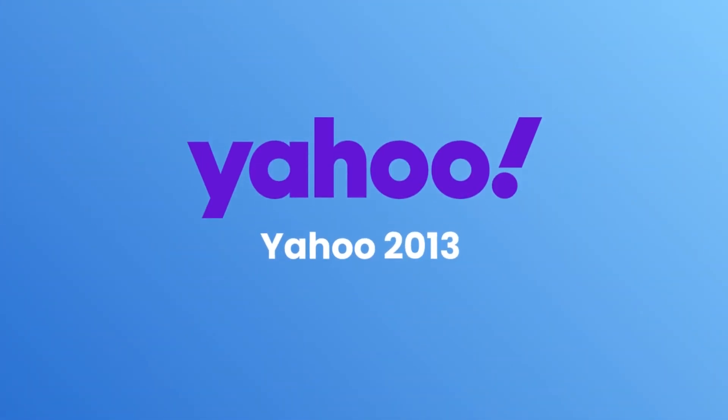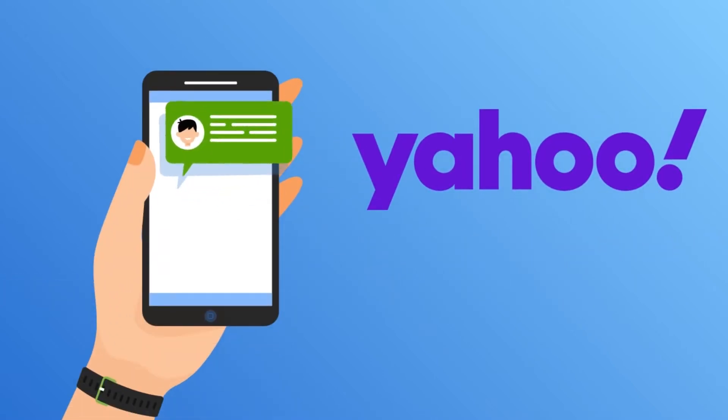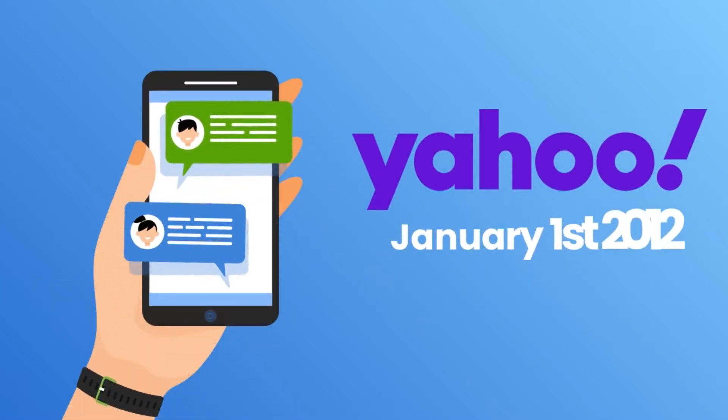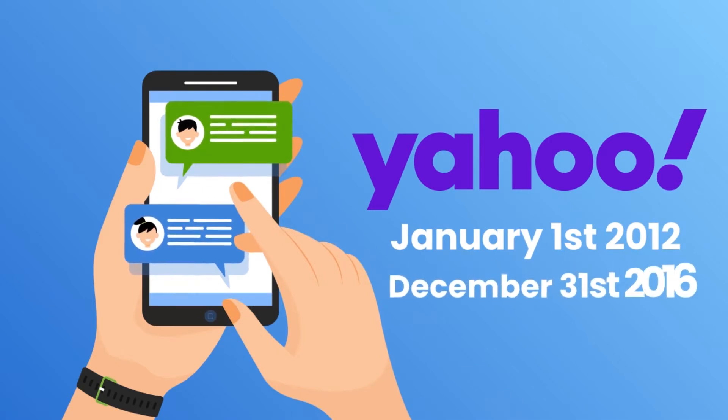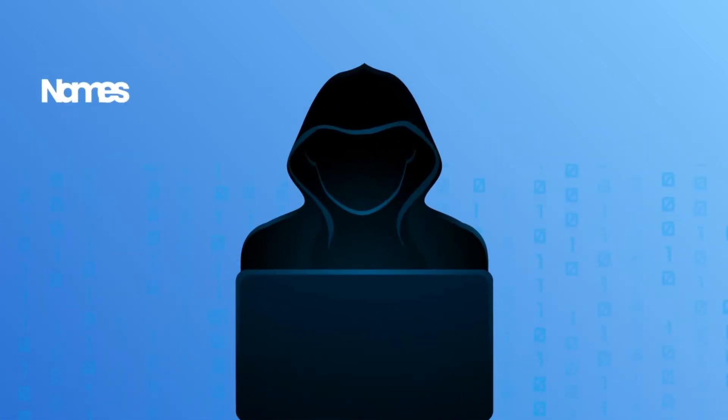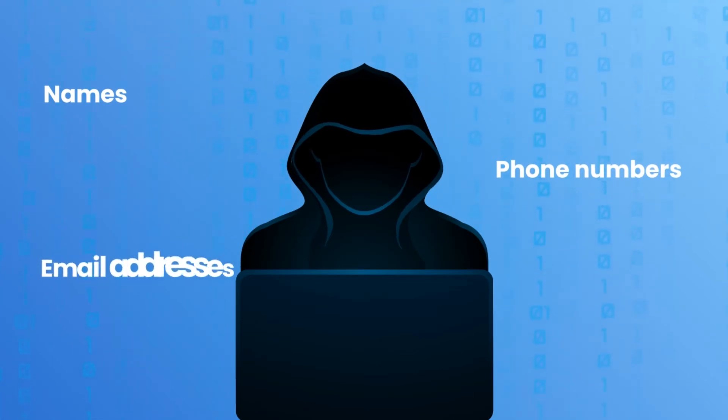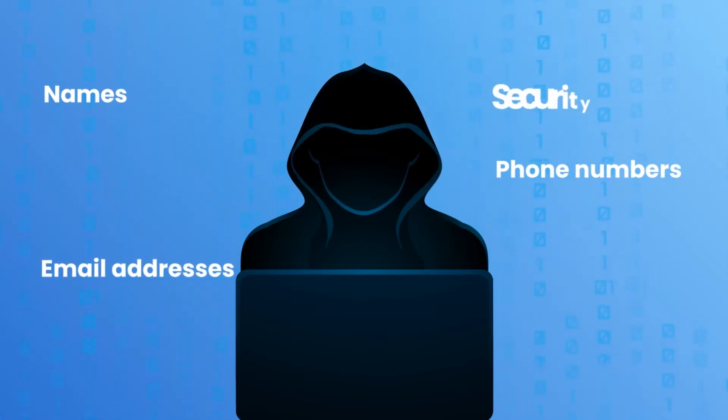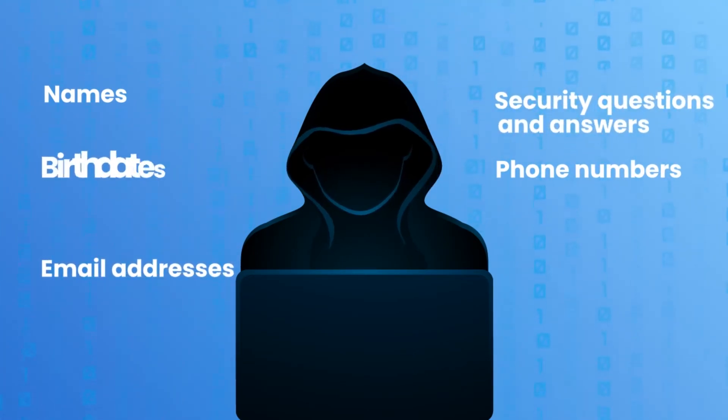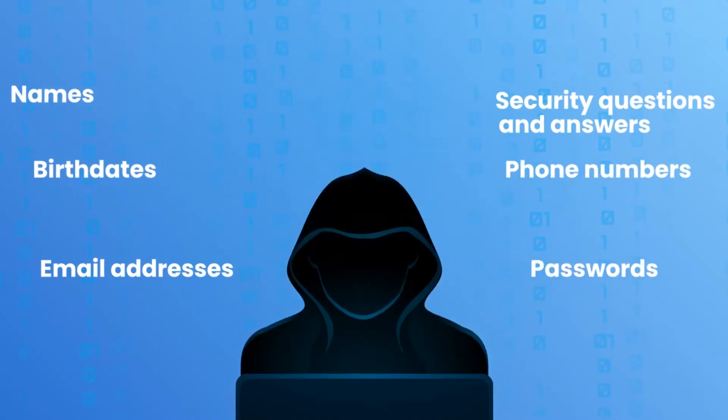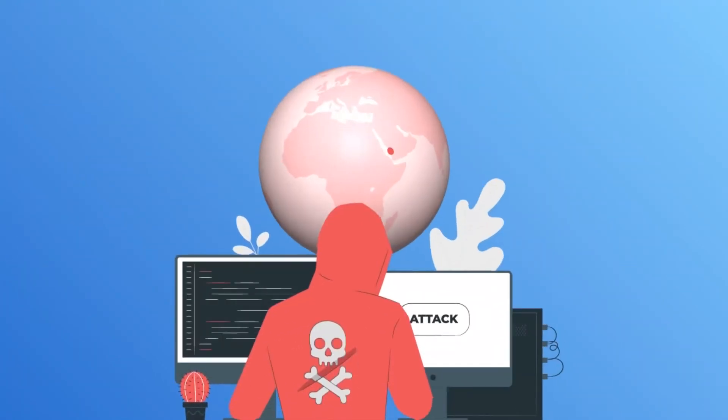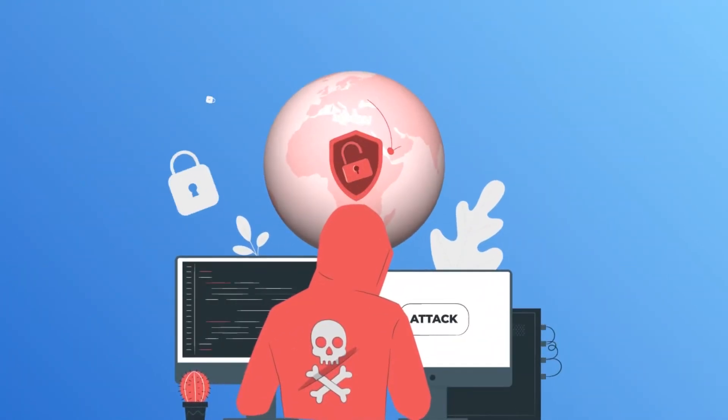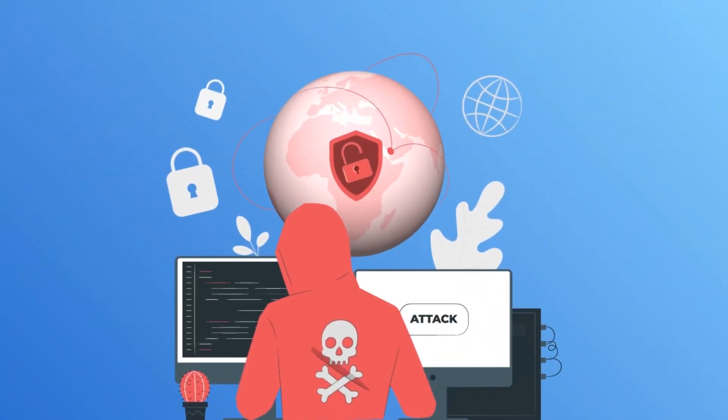Yahoo, 2013. 3 billion breached records. If you had a Yahoo account between January 1, 2012 and December 31, 2016, then your data was leaked. Names, phone numbers, email addresses, security questions and answers, birth dates and passwords were hacked. Hackers also stole web cookies used to falsify login credentials and access user accounts.